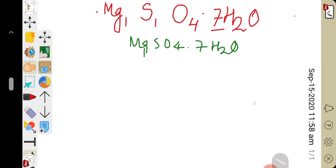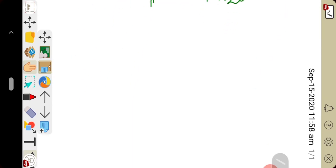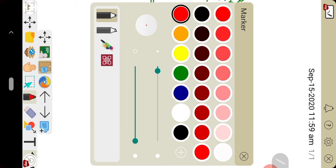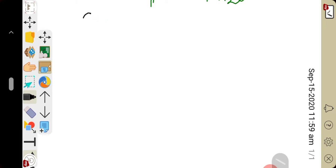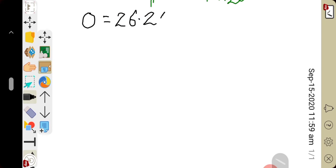Now let us move to the next numerical. An organic compound has oxygen 26.24% and hydrogen 4.92%. Find its empirical formula.